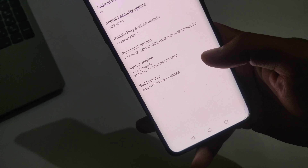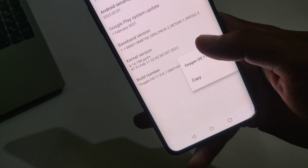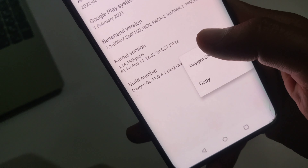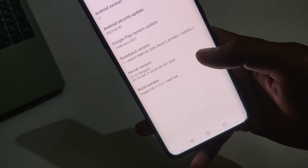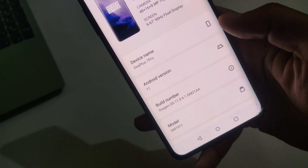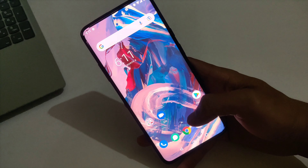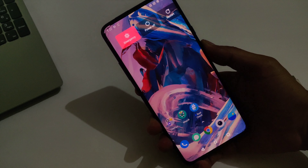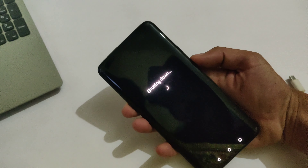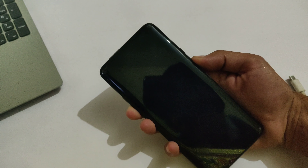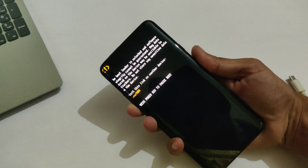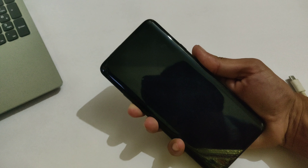Note down the build number, because your stock boot image must match with the build number. That means you have to download the stock boot image as per the current build number. If you flash the wrong boot image, your device may be bricked.